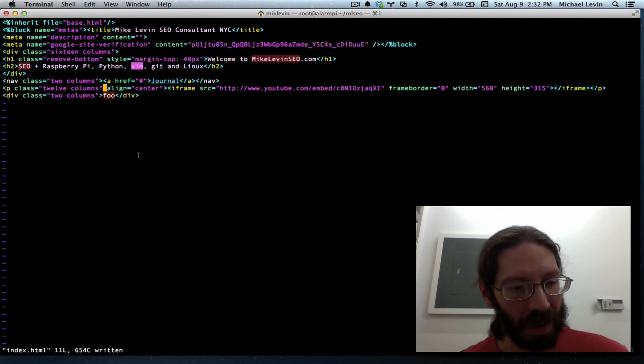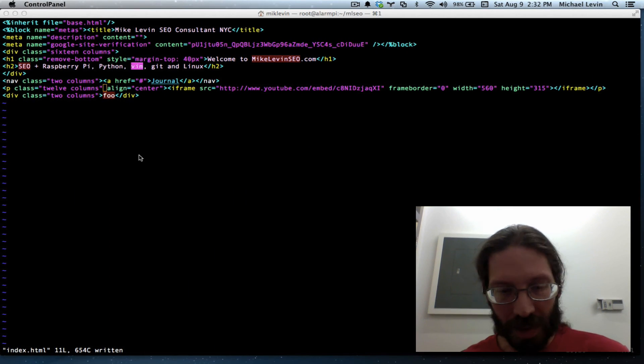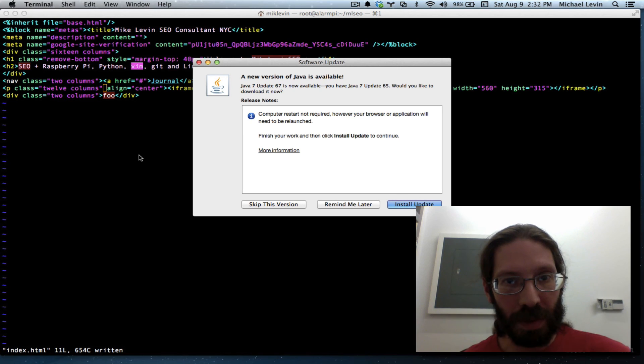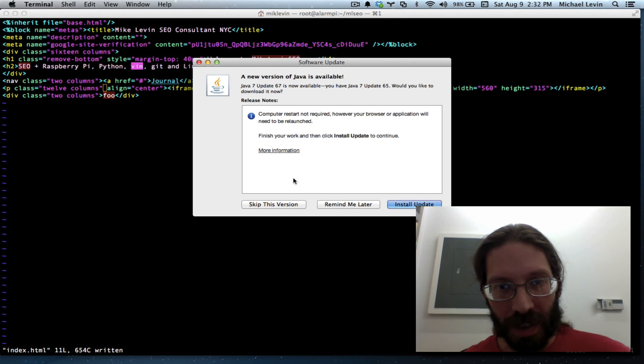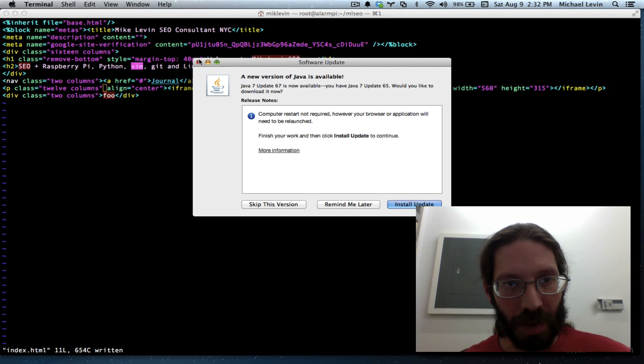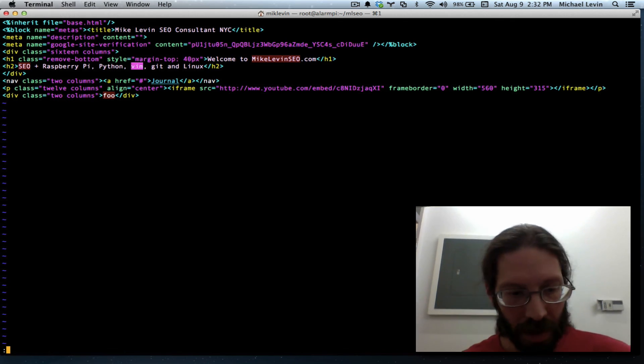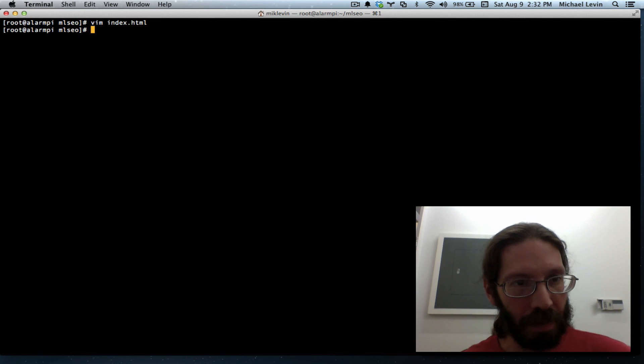As usual, I'll finish this out with a... Whoops! New version of Java. You're ruining my demo. Quit out.